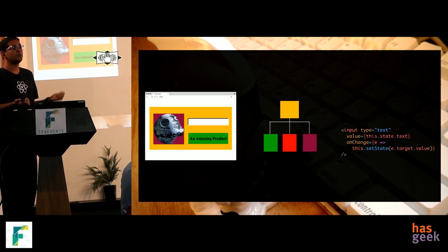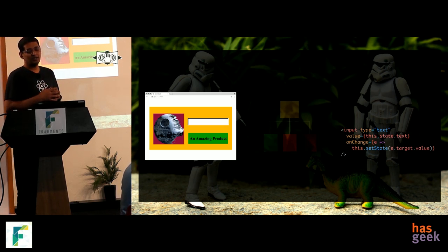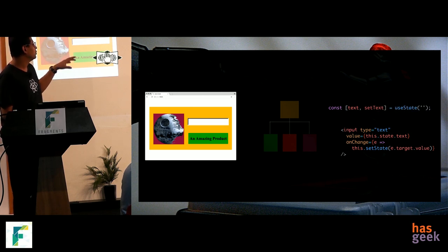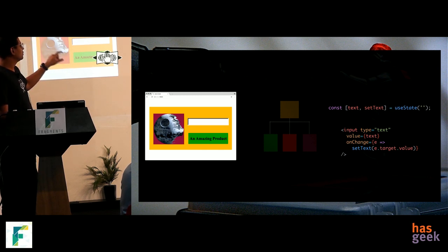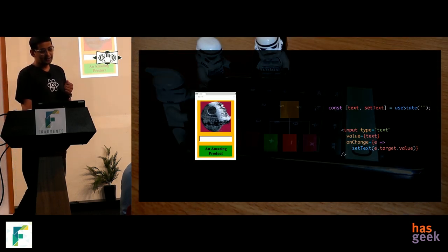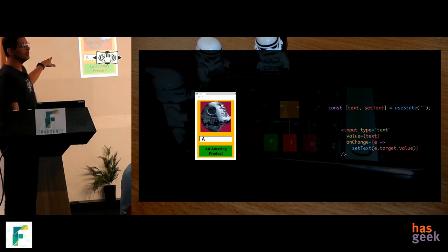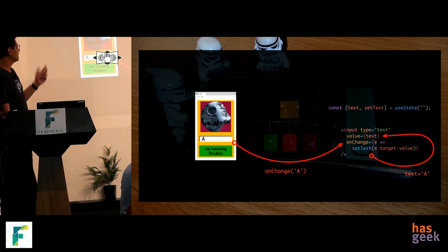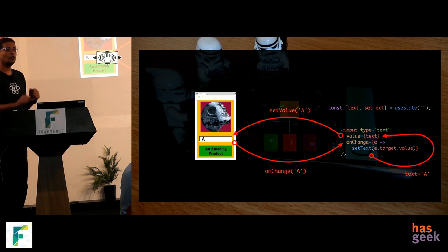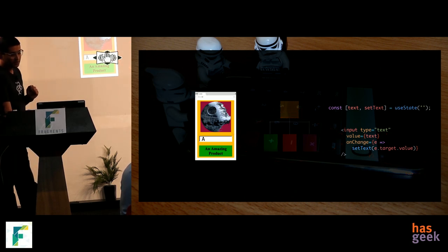React has the concept of controlled components — if you want to manipulate something you give it a value and set the state. With hooks, you say the value of the input box should be 'text' and whenever something changes, the setText function via onChange is called. The moment you type something, an onChange event is fired, it sets the value to the new character, and this is sent back to the browser — this flow happening over and over is pretty much how React works.